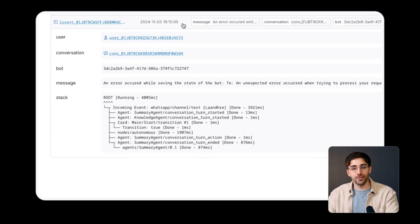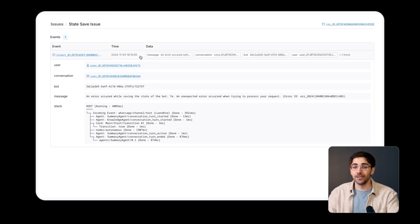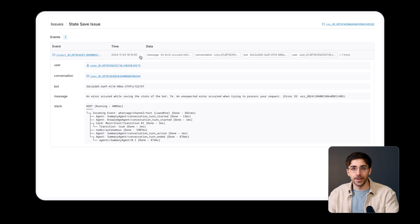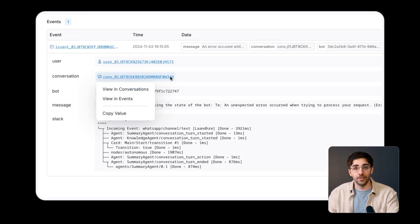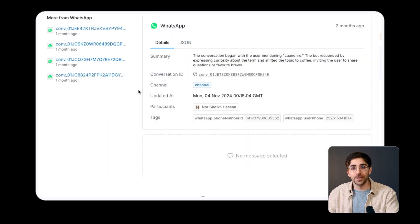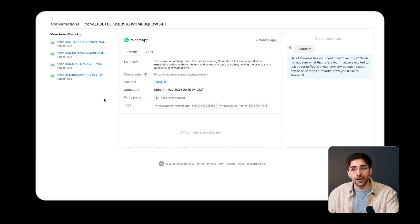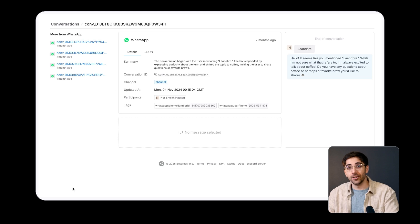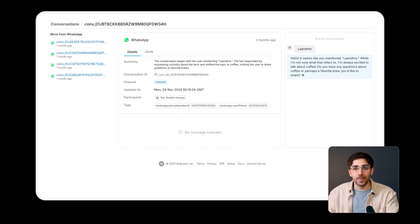The Issues tab is separate from your logs and events because it focuses on recurring errors. It's also linked with your events and conversations tabs so you can keep track of which conversations and users might be affected by a given error. A really good practice is to stay on top of the issues raised in this tab to make sure your bot is performing smoothly in all of its interactions.